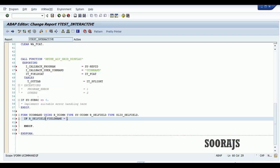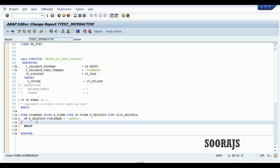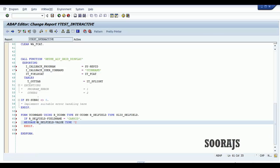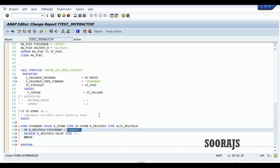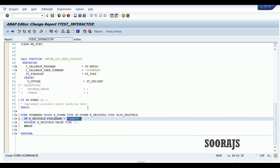Then I'm going to display a popup message with r_cell_field-value, of message type I (information). So basically I'm going to show the value the user selected by clicking on the hotspot for car ID — an information message will pop up when the user clicks the link. Let me check the syntax — syntactically correct. Activate the program.